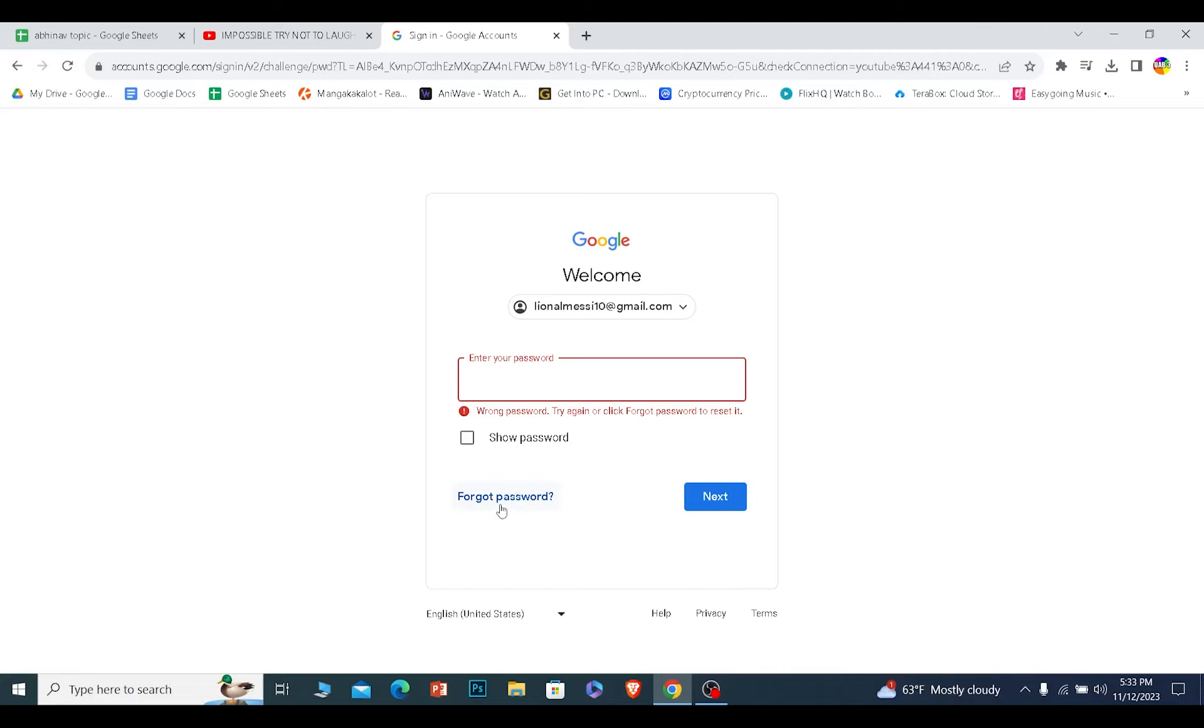Forgot Password if you forgot your password and want to recover it as well. I hope you understand. Bye bye!